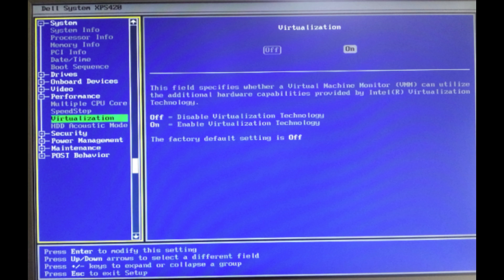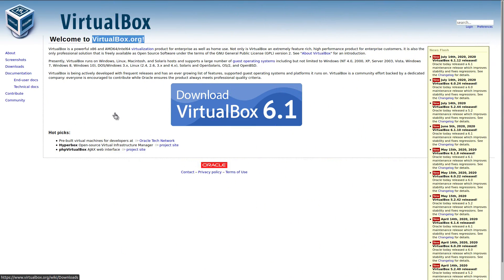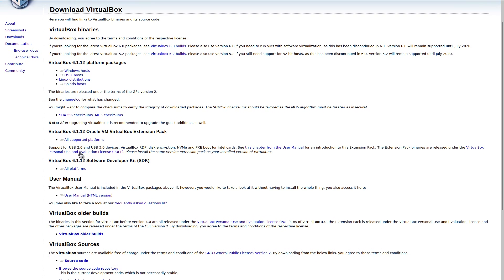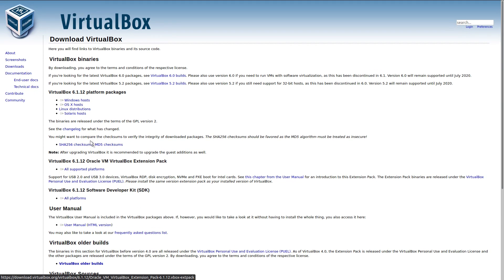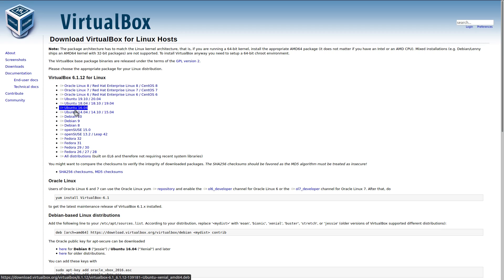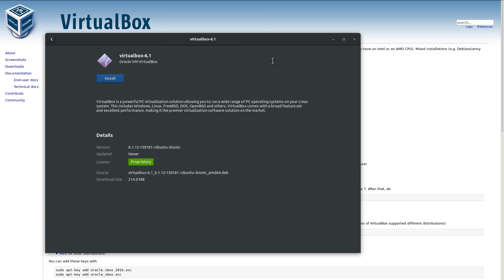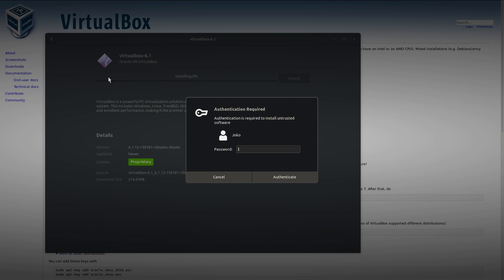Let's move on to download the VirtualBox. I'm on virtualbox.org, and this is where you can go to download the software. If you go to the Downloads section, the first thing I'll pick up is the Extension Pack — it says All Supported Platforms, so click on that link and download those files. Then we go to Linux Distributions because I am running Ubuntu 18.04, select that one, and install.